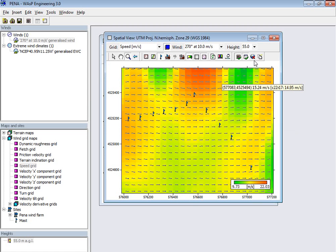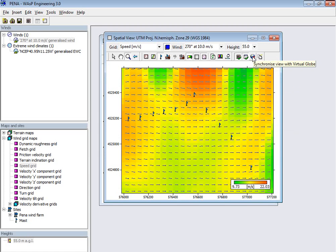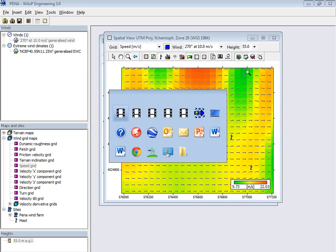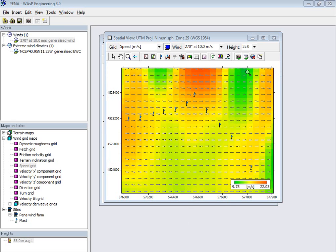There's also this icon here, and if I click it, then I can synchronize with Google Earth, and I think I have already put some data to Google Earth. Oh, here it is.